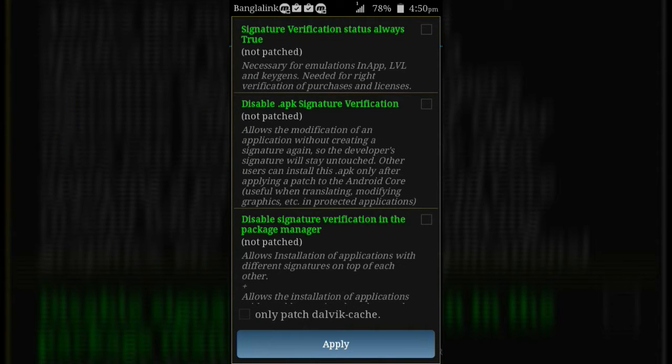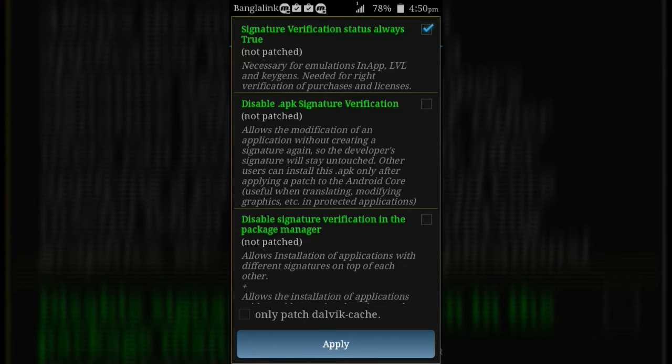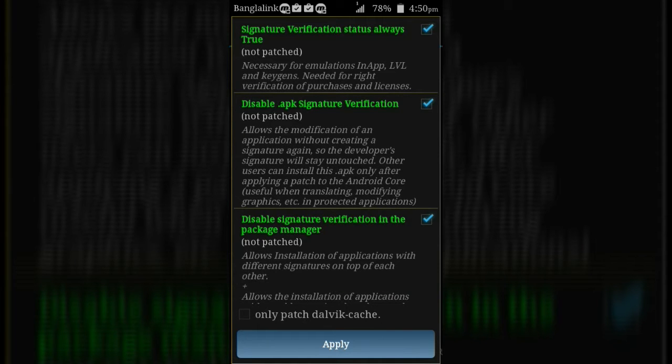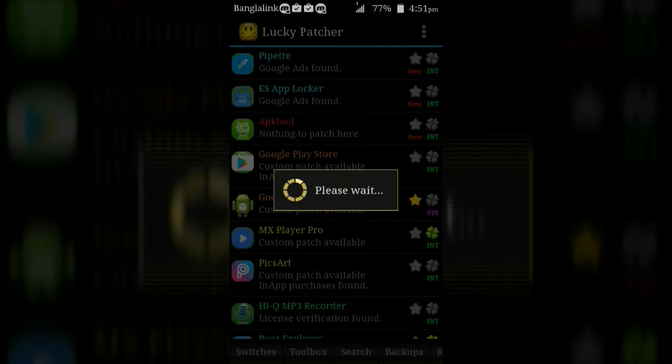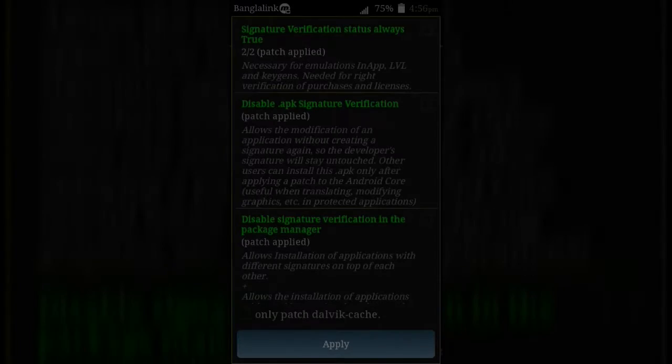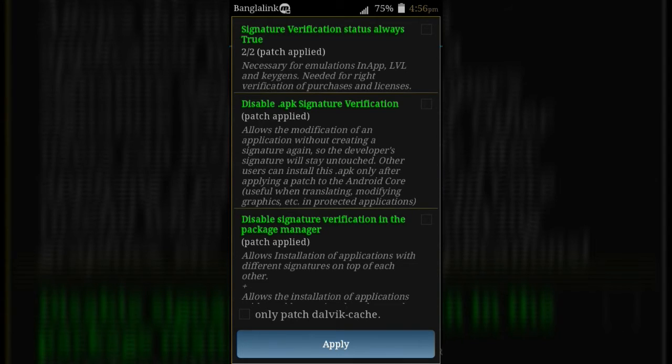Then mark the first three options and click on apply button. After clicking apply button, your device will automatically reboot in a few seconds.